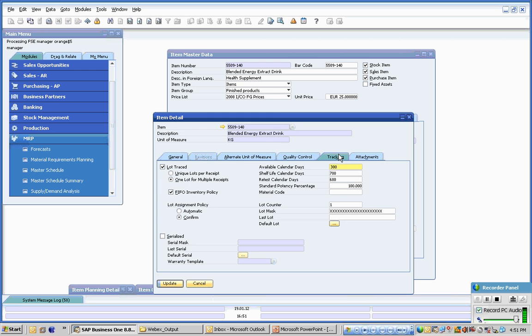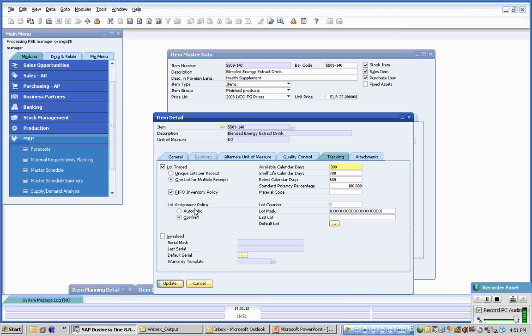Full Shift Edition allows full FDA approved lot traceability. Lot trace includes, amongst other things, one lot for multiple receipts or unique lots per receipt. We can switch on or off first in first out inventory policies and we can either automatic or confirm type lot assignment policies.